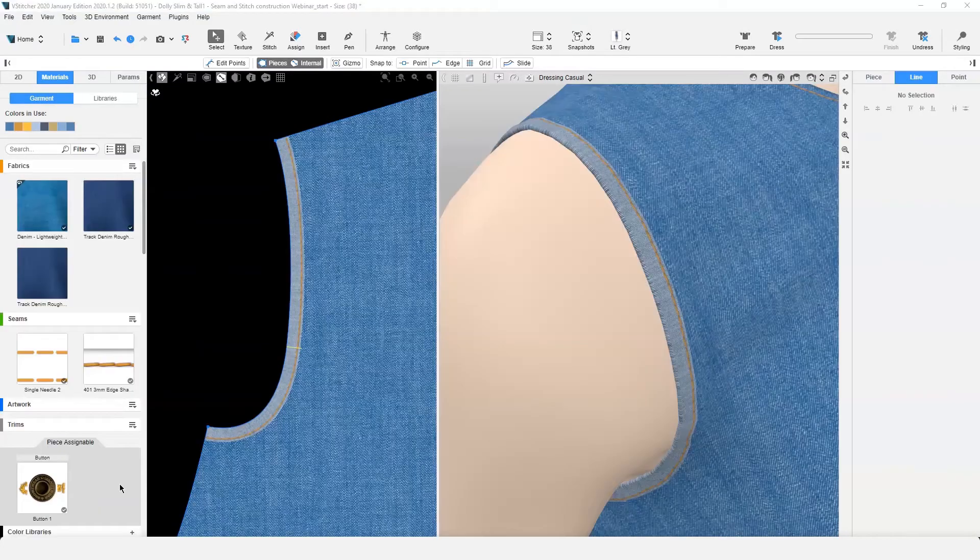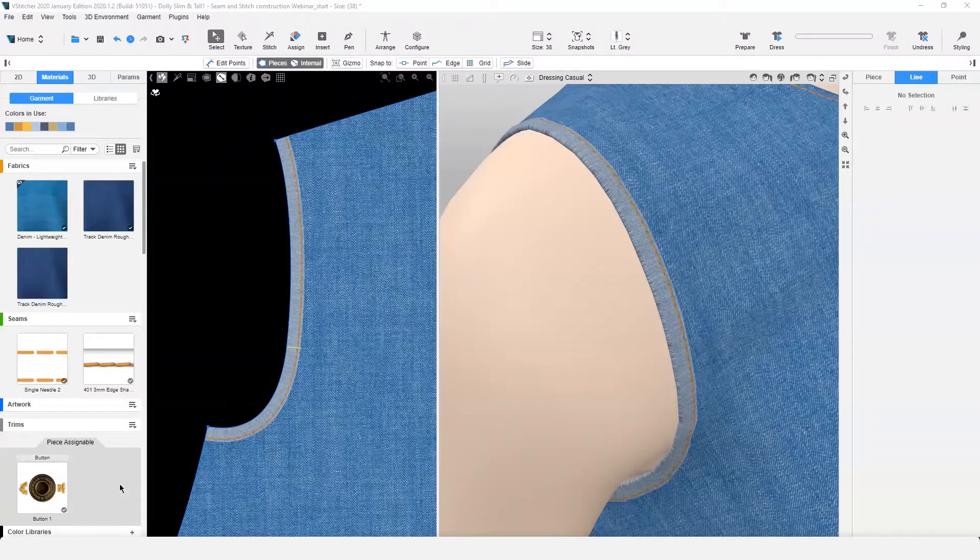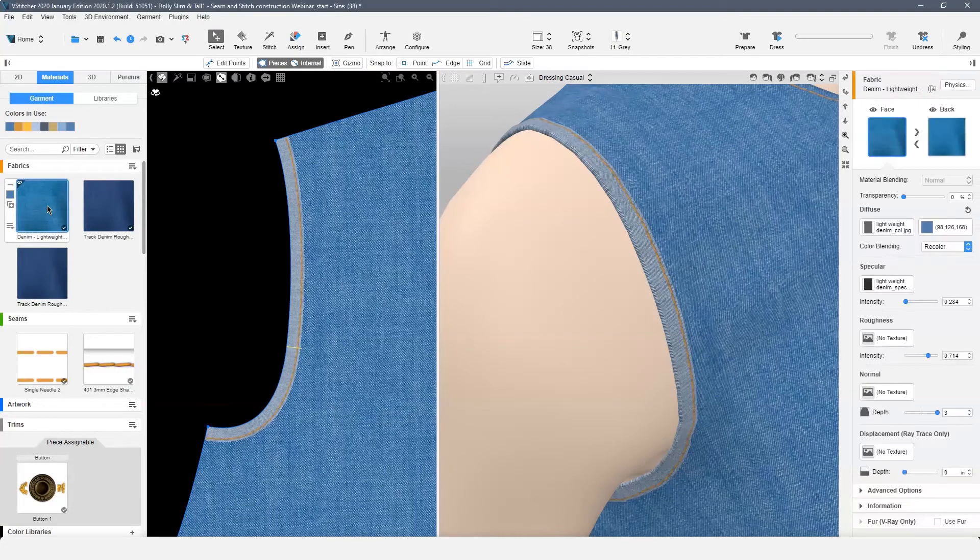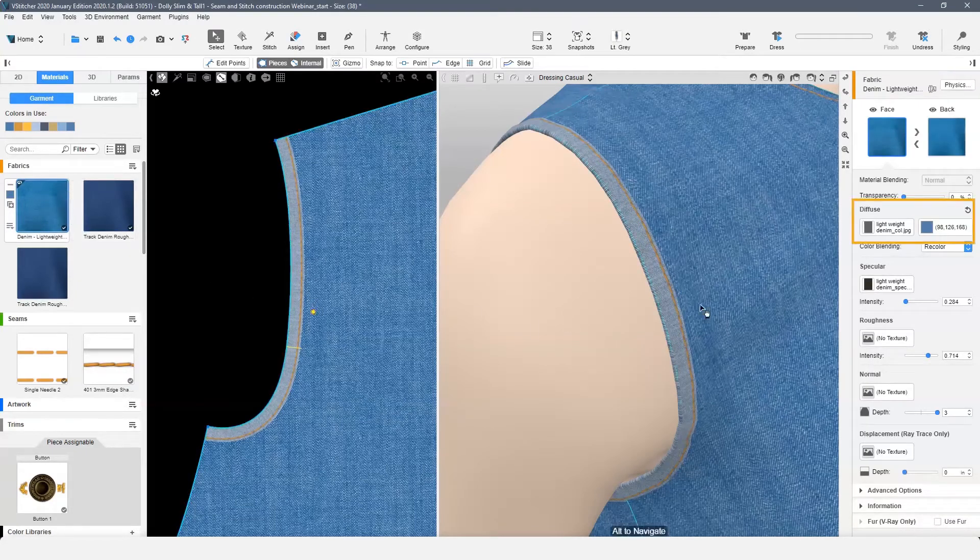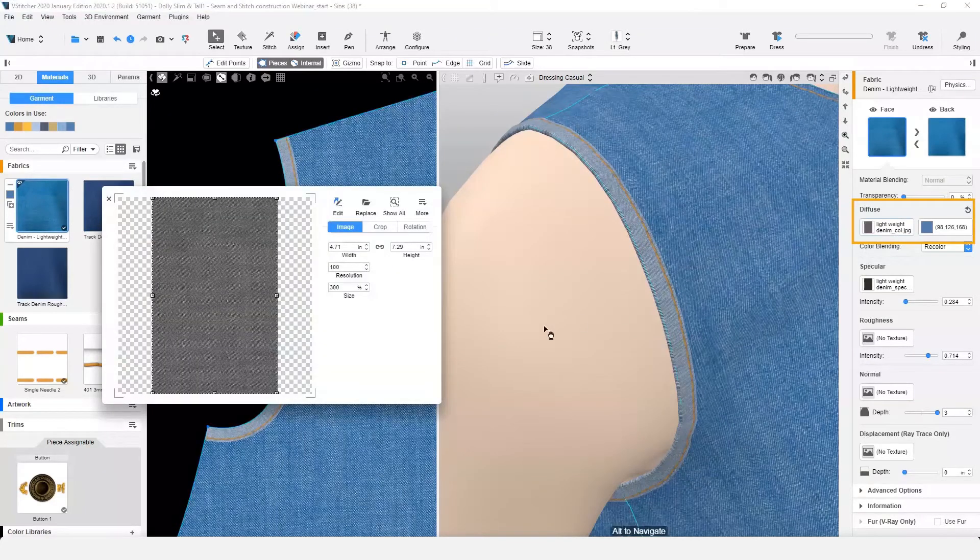If you are unfamiliar with 3D thickness and would like to experiment with the function, here are some suggestions. For this style, we need a binding from the same material as the garment. To create the binding, we will select the base material diffuse map image editor and use Edit Externally.